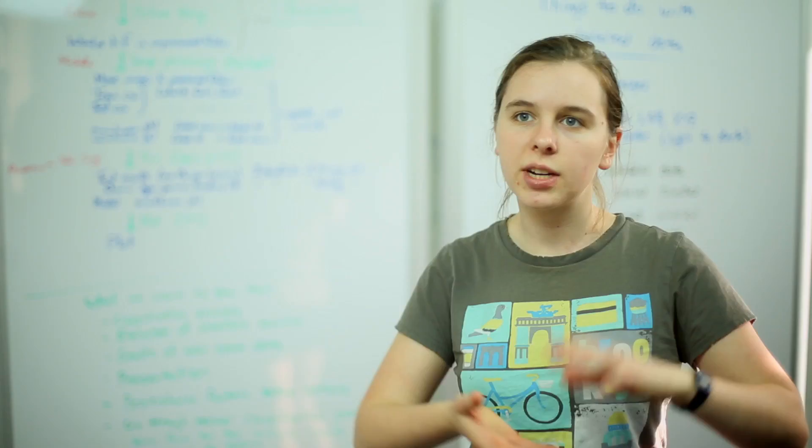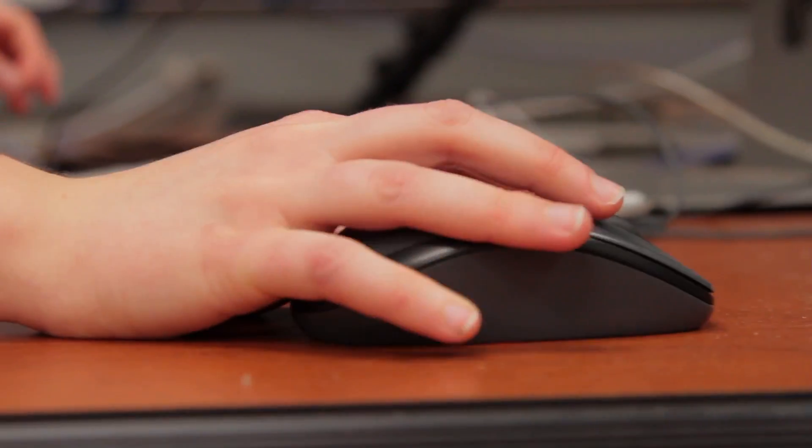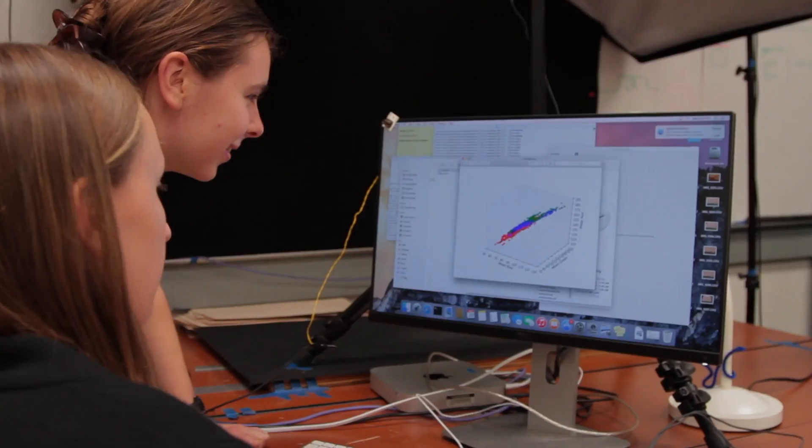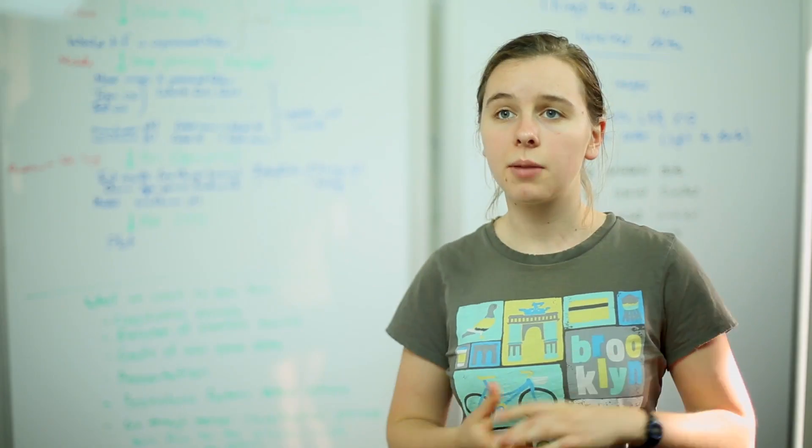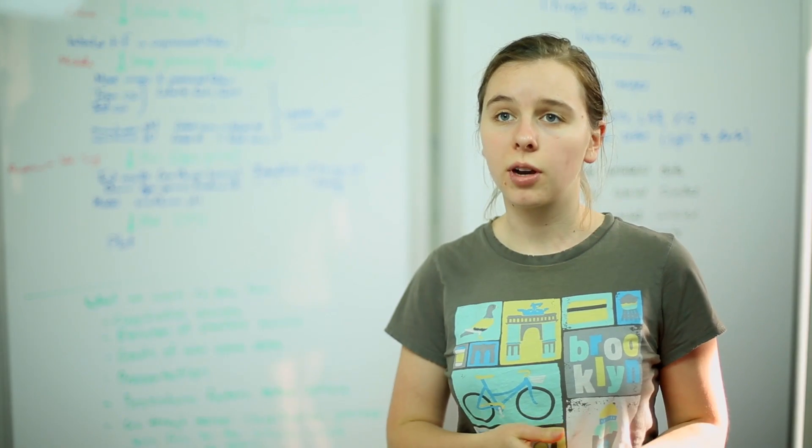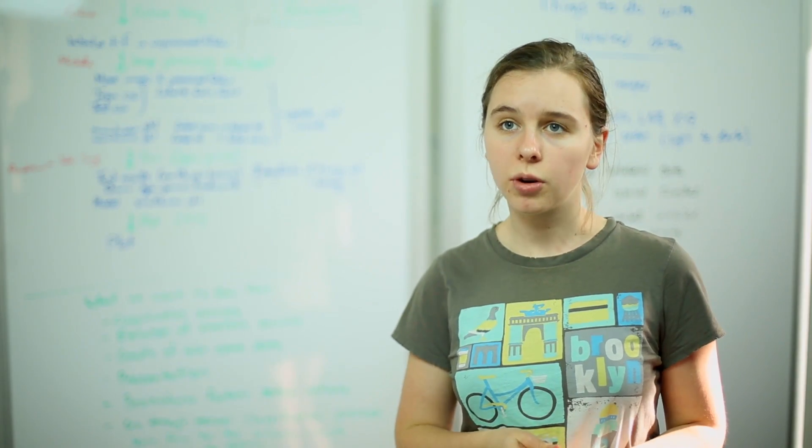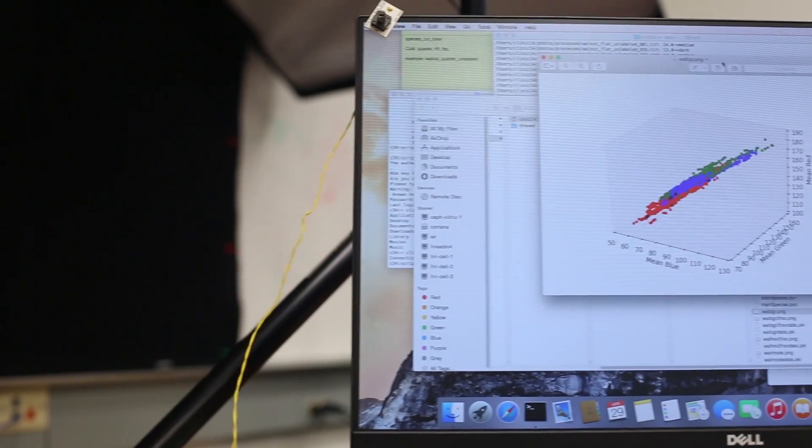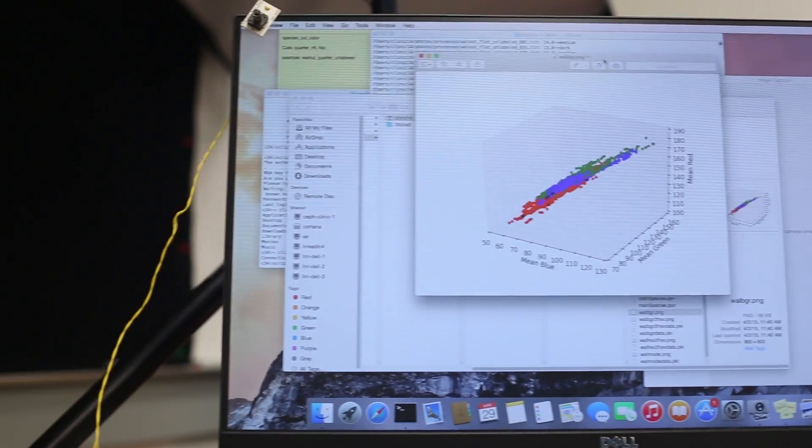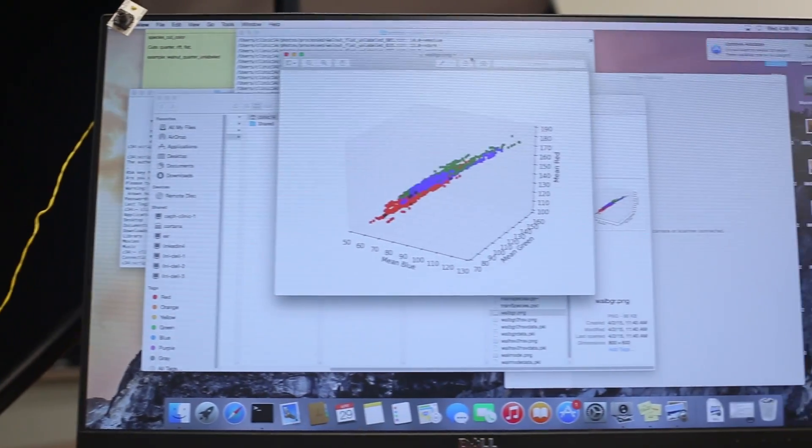What I ended up doing mostly was generating graphs so that we could analyze the data that we had about the veneer to figure out what would be a good approach. Here we have a graph of the veneer samples plotted by their mean blue value, mean green value, and mean red value in the RGB color space.